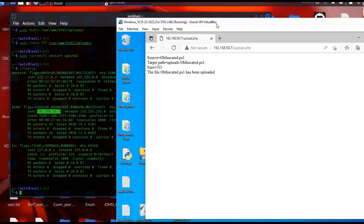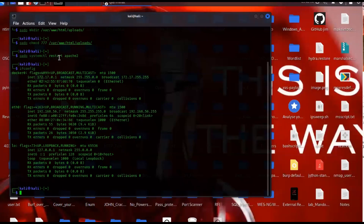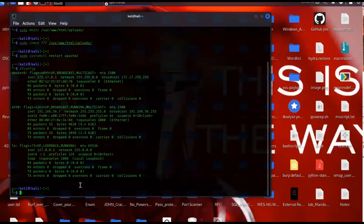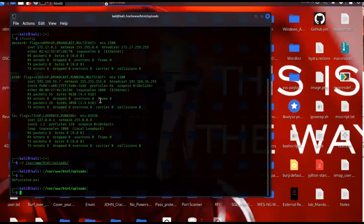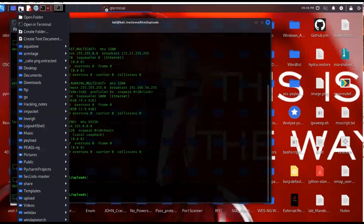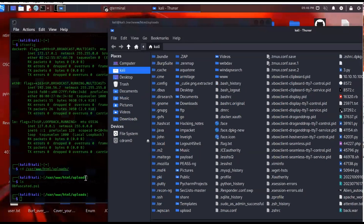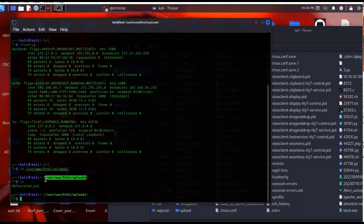From the Kali box we can go to the uploads folder and check it out. We'll do cd into the uploads directory, run ls, and we see the obfuscated PS1 file. Another easy way is to just open up the file manager and copy-paste it to your desktop — useful if you have something like a BloodHound or SharpHound file you need to work with.